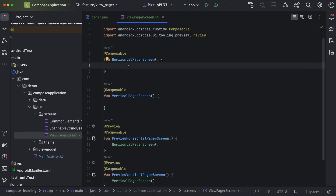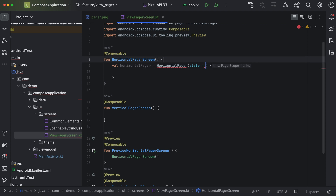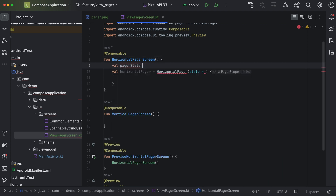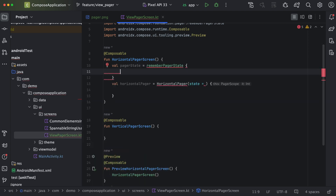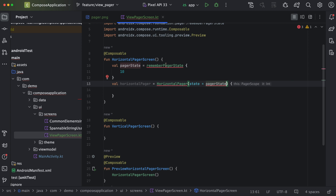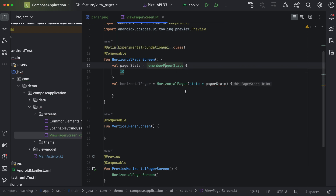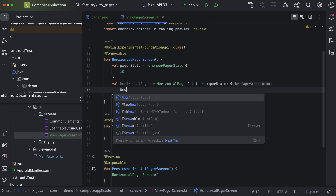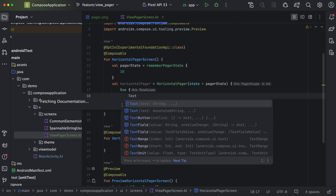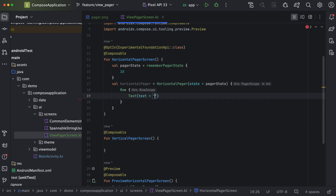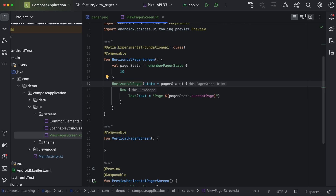Now to create a horizontal pager, we need to use the HorizontalPager class. We need to define a state — there is a default state available, so we will use that. We'll define how many pages there will be — we will say 10 — and pass this state to the function. It says this is an experimental API, so we need to add the experimental annotation. Now we need to create our content. We will add a Row and define a Text showing the current page: 'Page' and pager state dot current page.